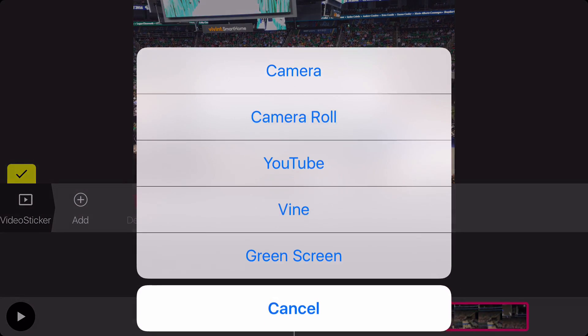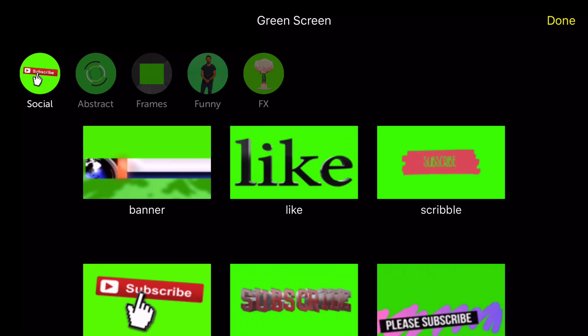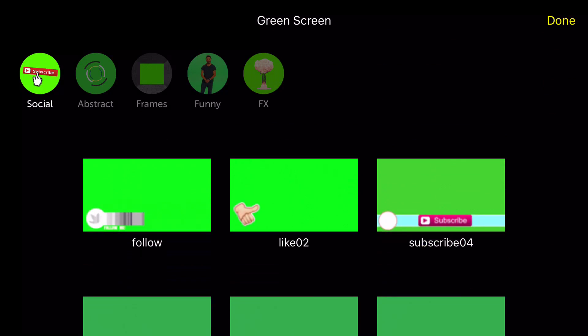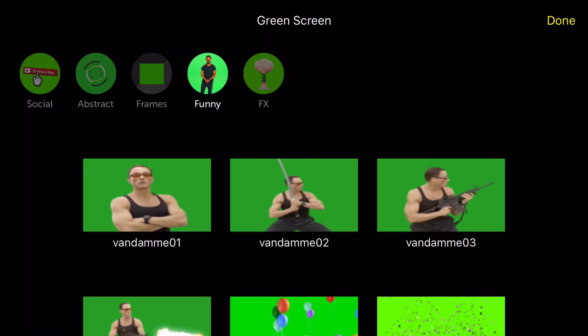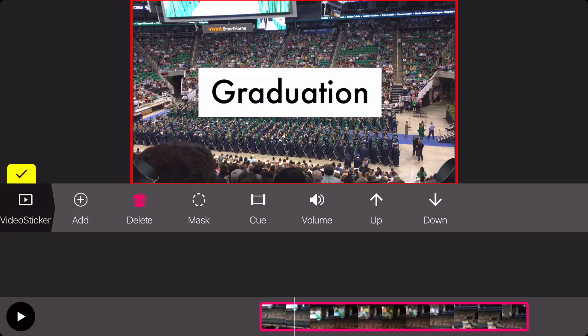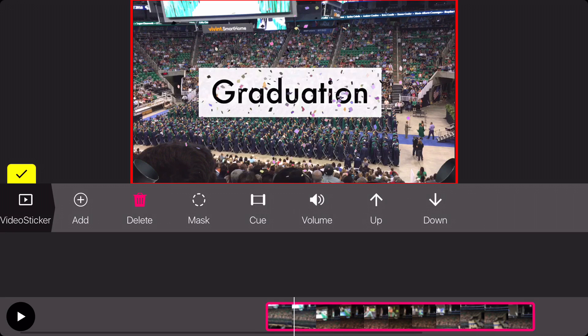Another great feature is the green screen option. You can use a green screen video by importing it into your project from the camera roll or from YouTube. Just tap one button and overlap it onto the video.